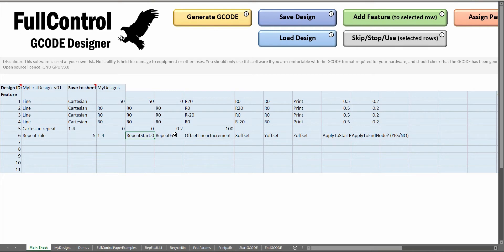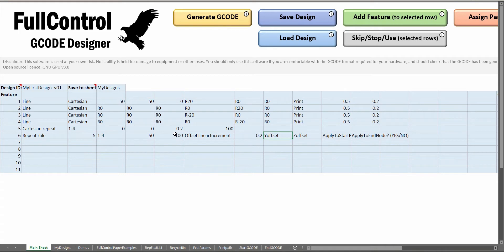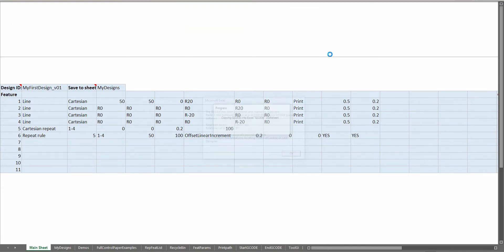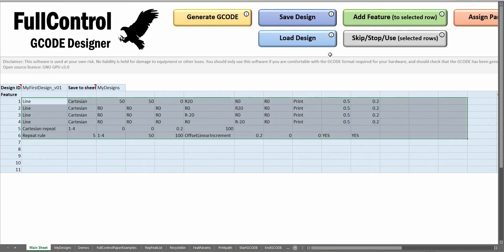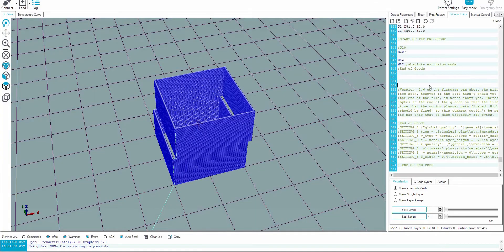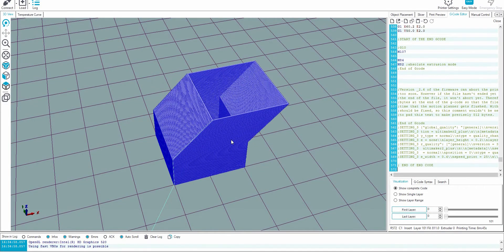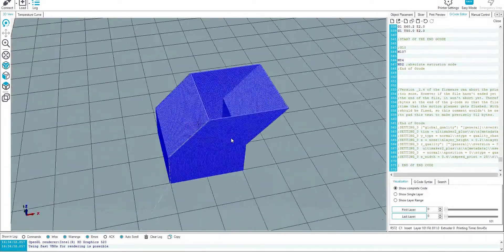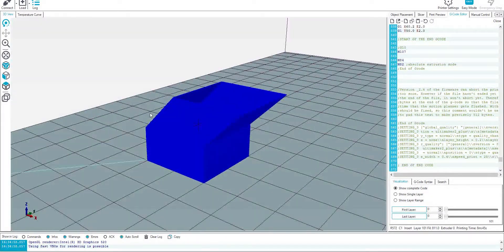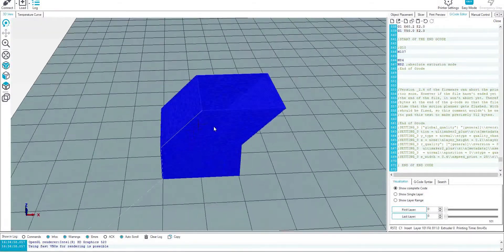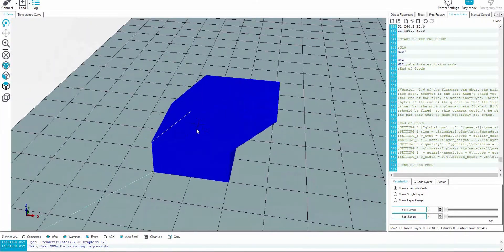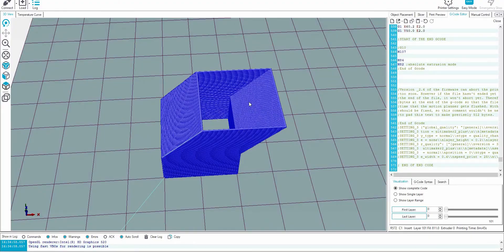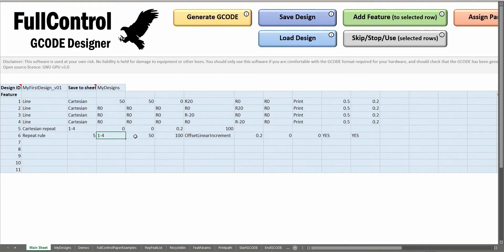If I do it from layer 50 to 100 again and I'm going to offset by 0.2 millimeters, that's actually the same as the layer height. That means each time we move up by 0.2 millimeters, we're going to move in the positive X direction by 0.2 millimeters, so we'll get a 45 degree shift.